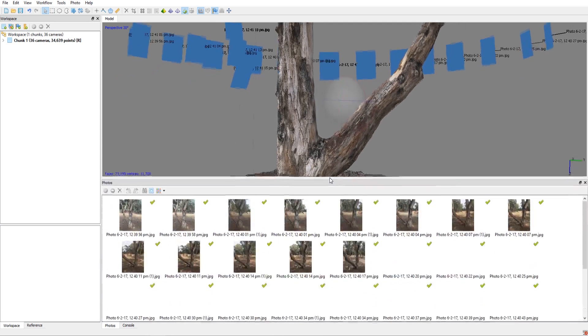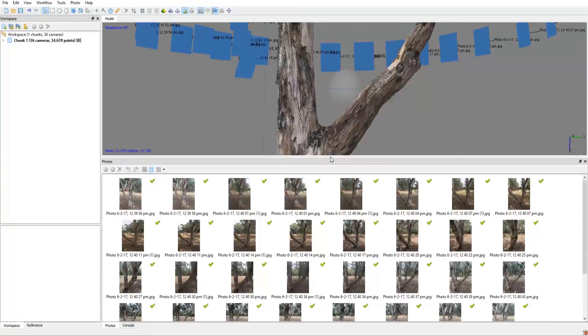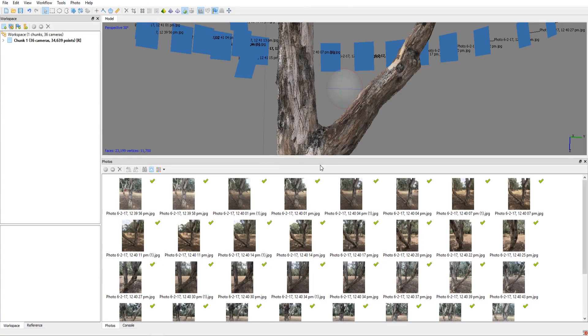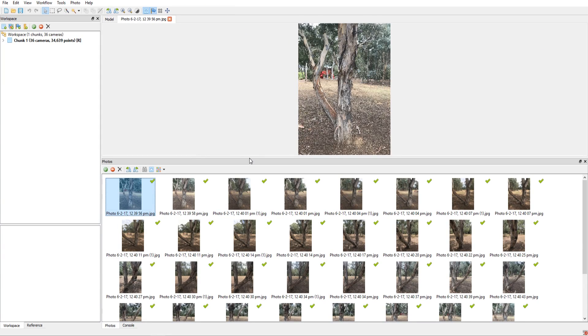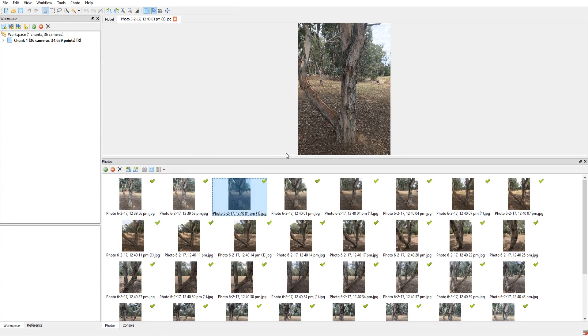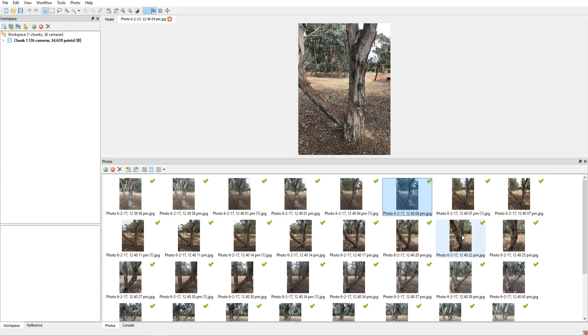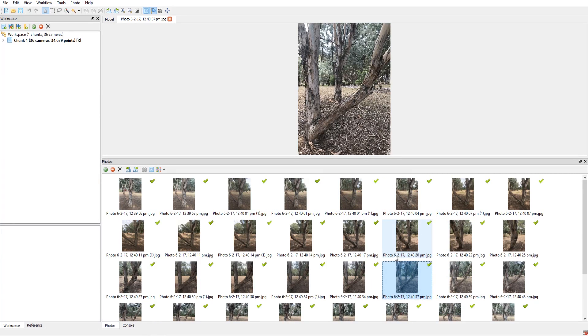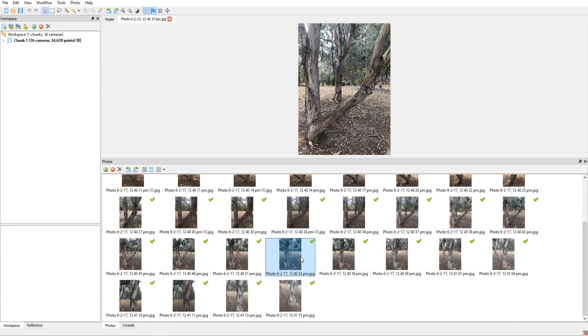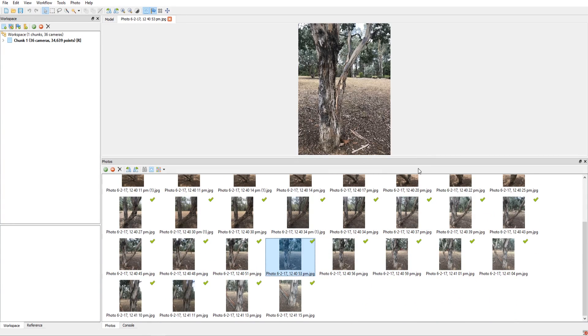All I had to do was just go outside and take some photos, just moving around the tree. Didn't use any fancy cameras or anything, I just used my iPhone. And as you can see these are the kind of pictures that I've taken, just walking around the tree.